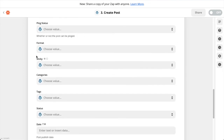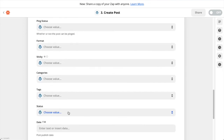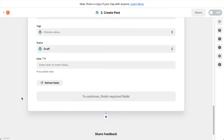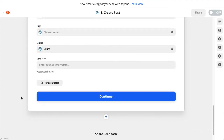Then scroll down to Status and choose Draft. We recommend setting this to Draft so that you can review the post in the WordPress admin before you publish it manually. If you are confident in how the Zapier workflow is working you can change this field to Published to have the post published automatically. Now that you've completed this section click Continue.